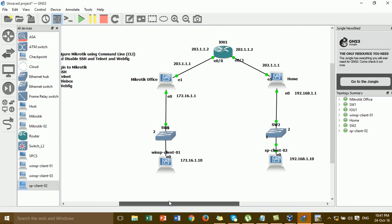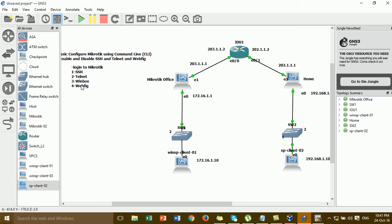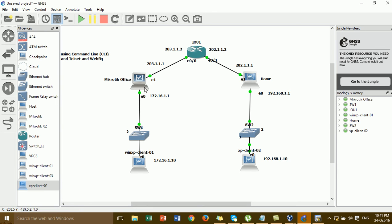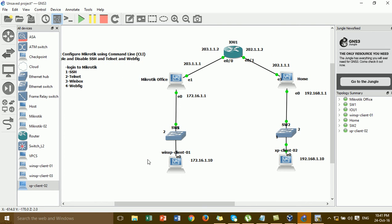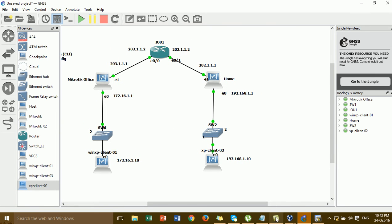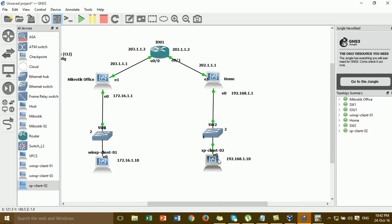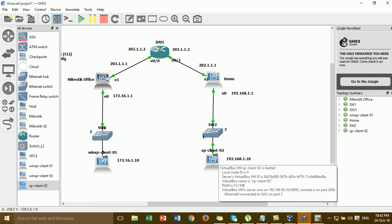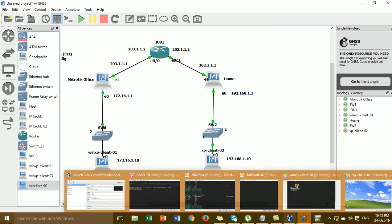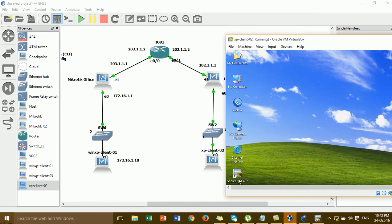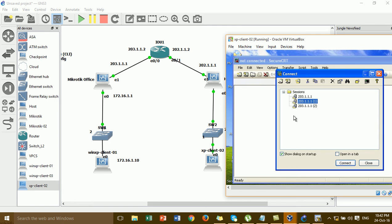I'm going to the Windows HP Client 1 and try to remote to the MikroTik office. First I'll remote by SSH, Telnet, Winbox, and the web page. I'm on Windows HP Client 2 at the home, and I'm going to remote to the MikroTik office by SSH.